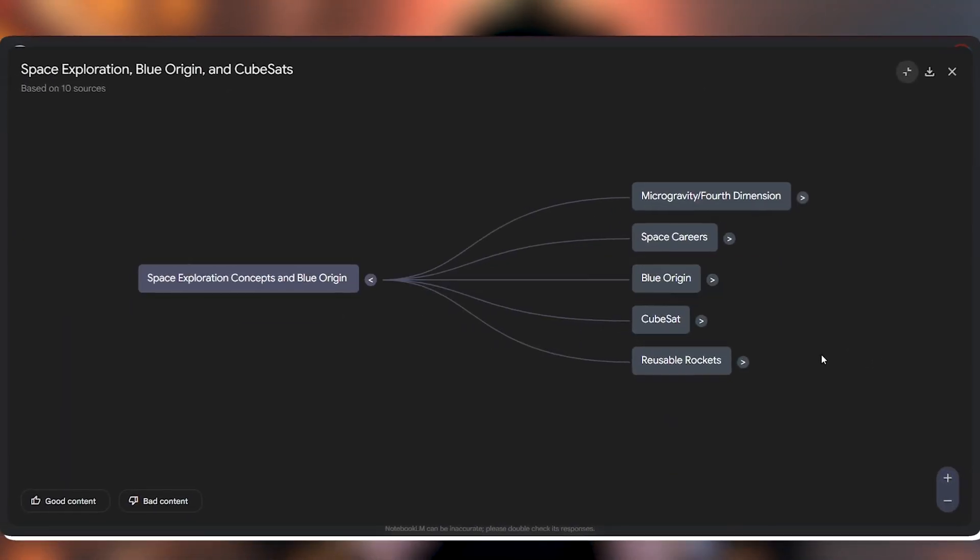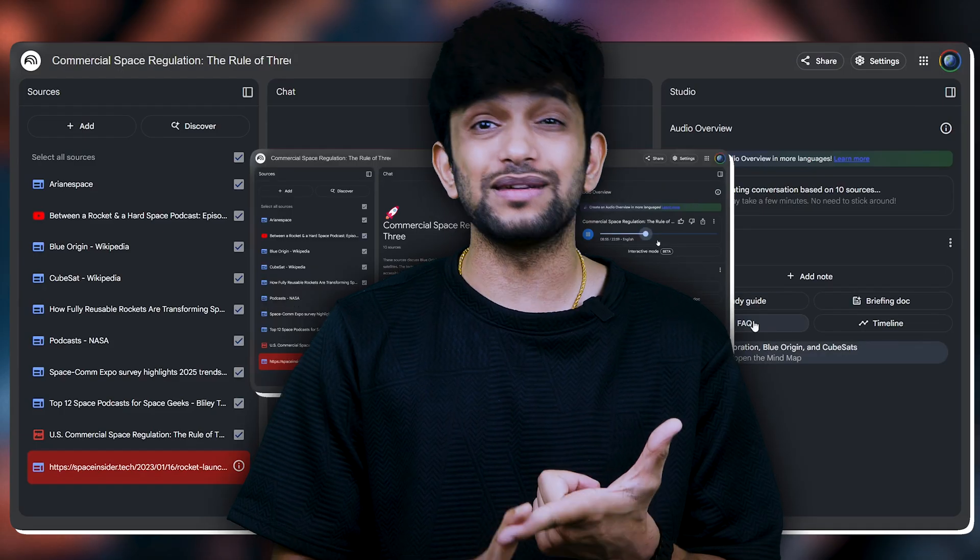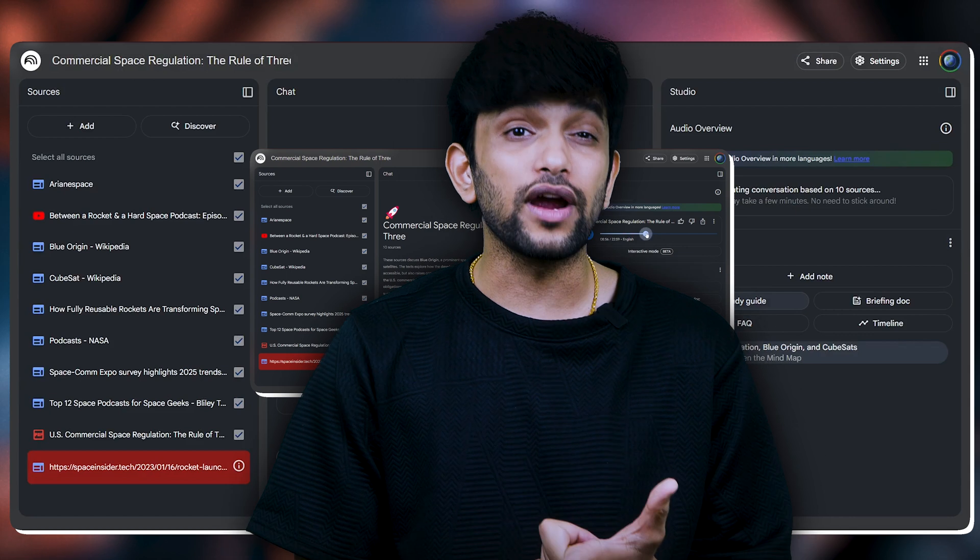I wasn't even planning to learn anything about it, but 20 minutes later I had a full mind map with articles and a podcast about commercial rockets.